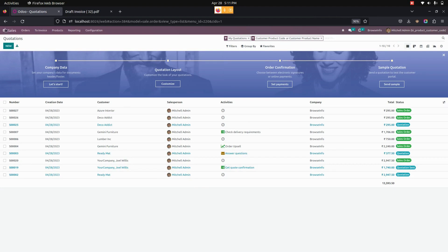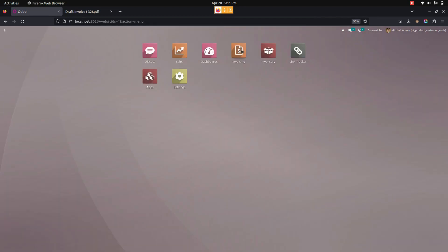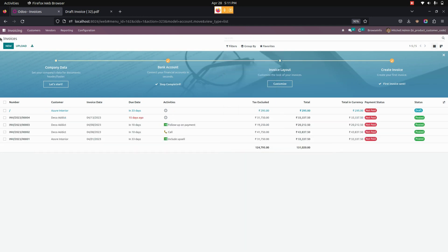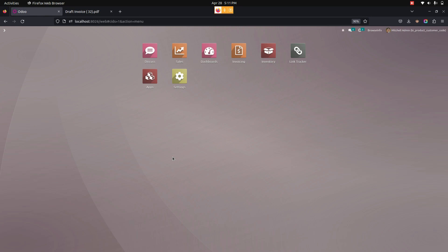In the same way, we can filter in the invoice as well. Under Filter, you can see an option named Customer Product Code as well as Customer Product Name. In this way we can make use of this module to show product-specific codes for specific customers in the order line, in the sales quotation and order, and in the customer invoice.